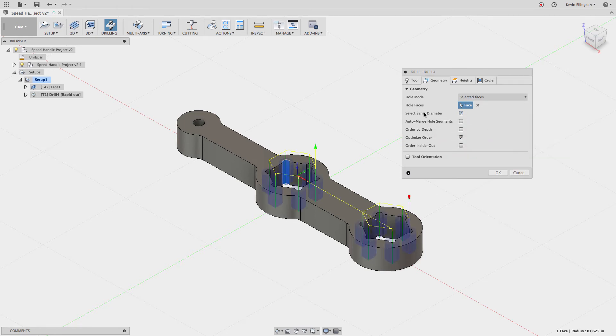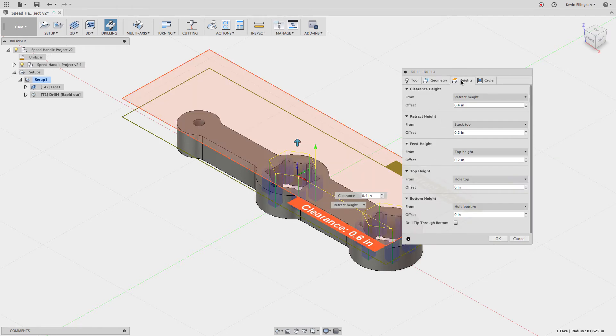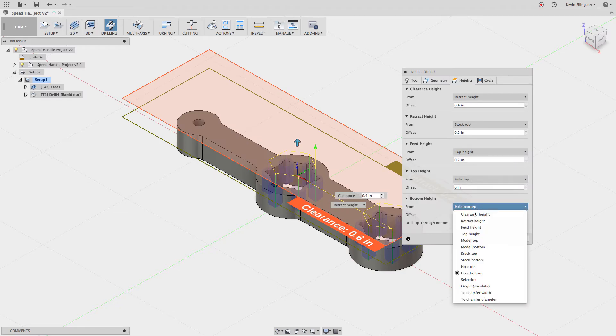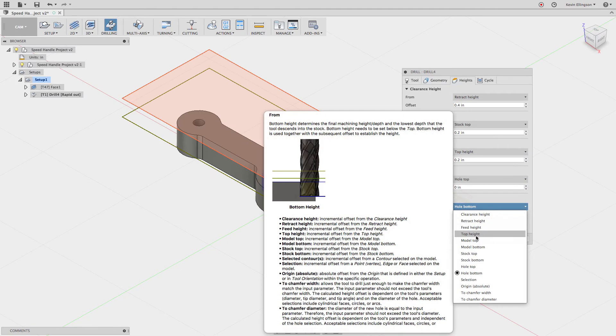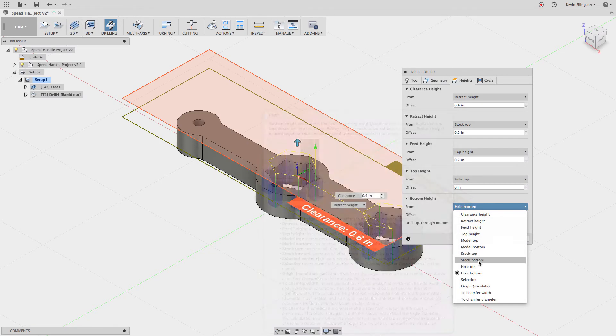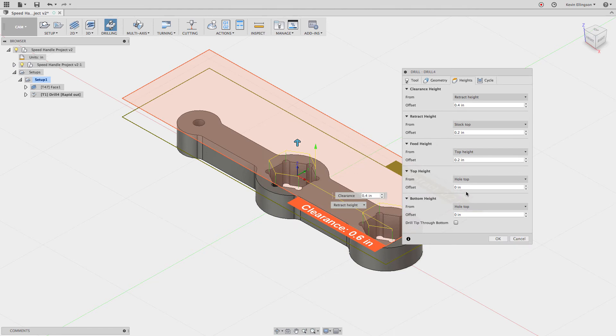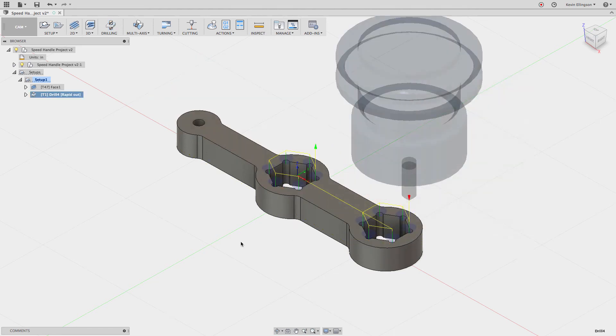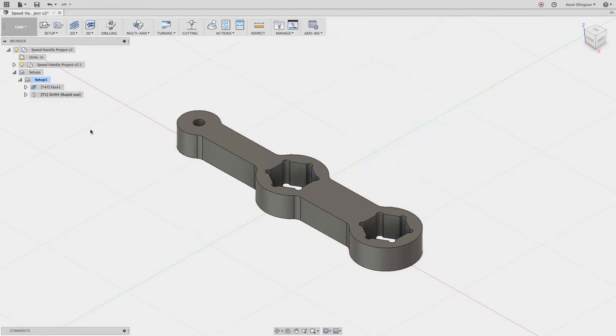It's going to go find the rest of the holes. For the heights, I'm going to cut from hole top to hole top and go down an offset of minus 0.05 inches. Click OK, and there's my spot drill.